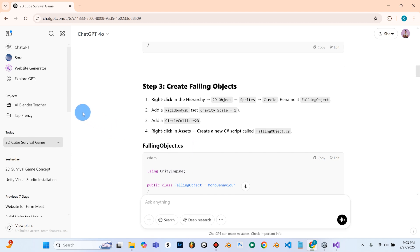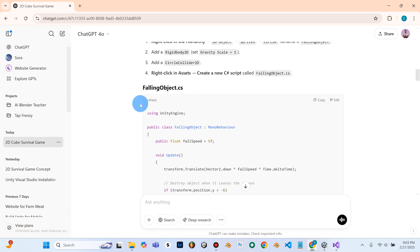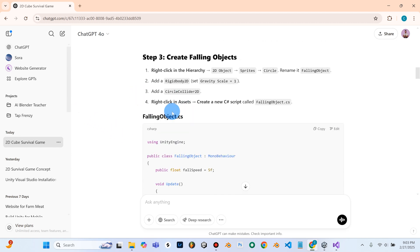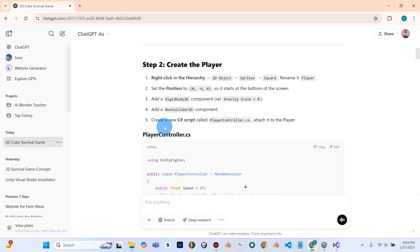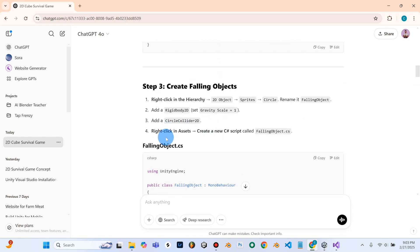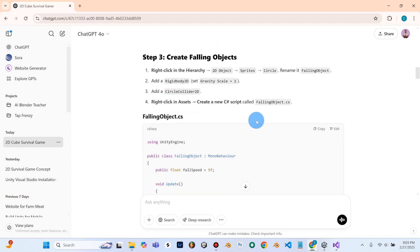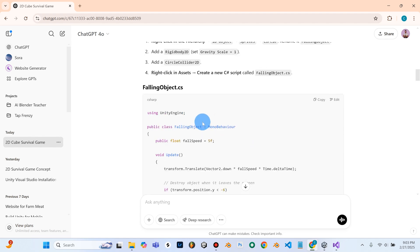So interestingly, ChatGPT did not tell us to do a Step 5 as it did up here, which we attached the Script Player Controller to our player. It looks like it either forgot that step or, for some reason, is not having us do that.